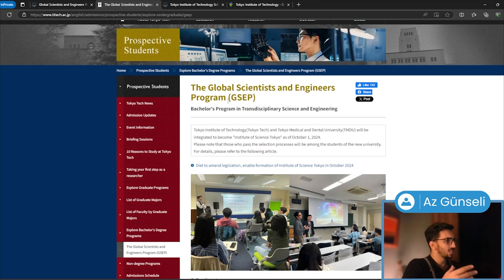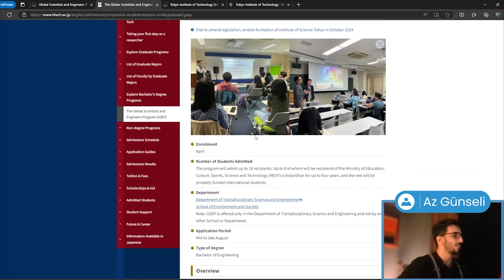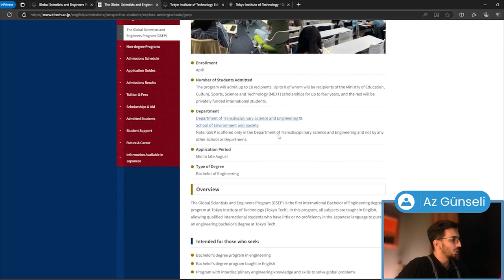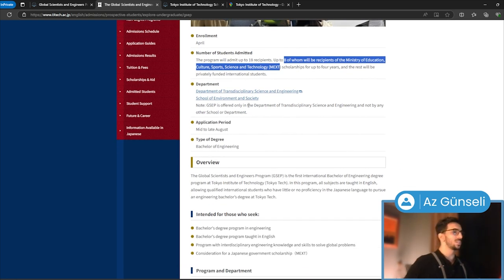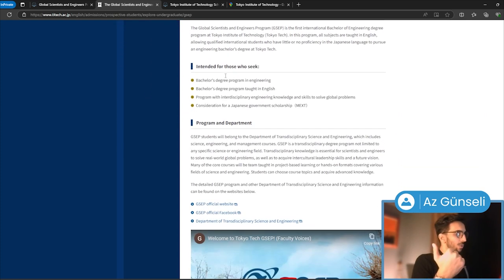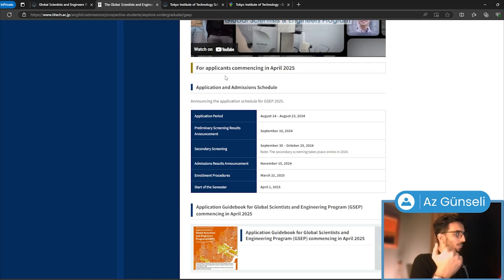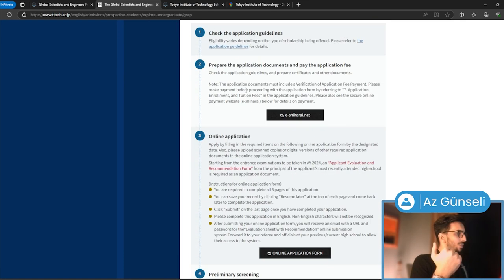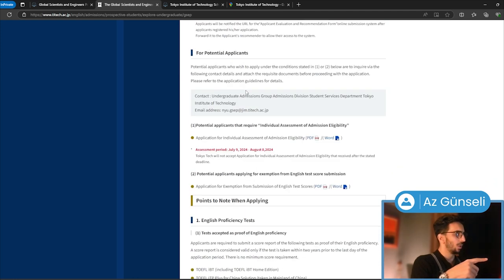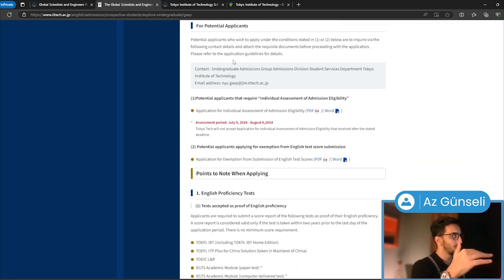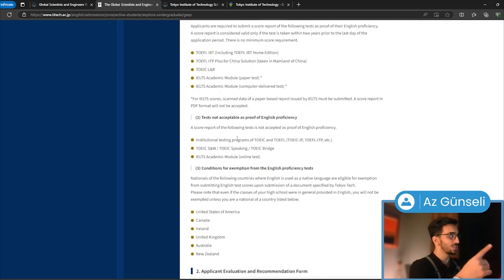As you can see, this is the scholarship, the Global Scientists and Engineers Program. We have enrollment, number of students admitted—there are 18. There are 18 recipients, and eight will receive MEXT scholarship, and the rest will be privately funded international students. We have overview, type of degree, application period, more information here for application to the program, program information for potential applicants, English proficiency tests, etc.